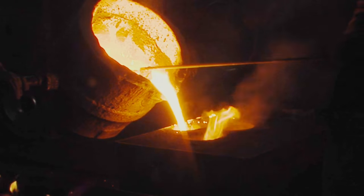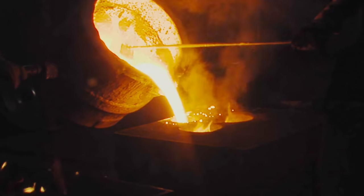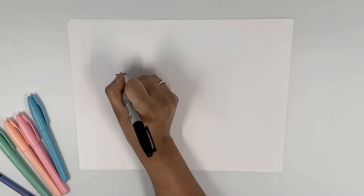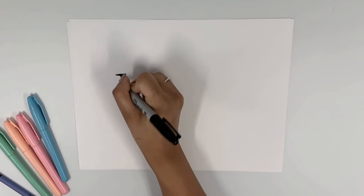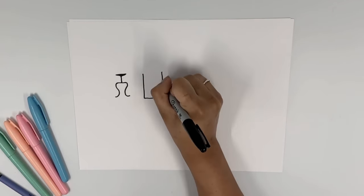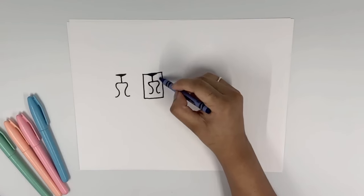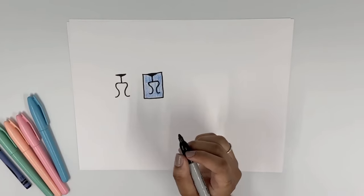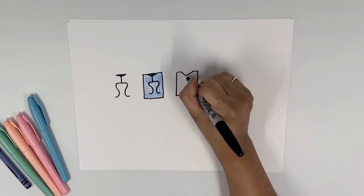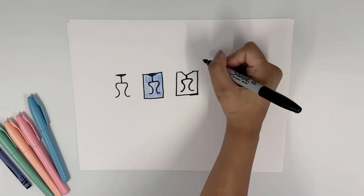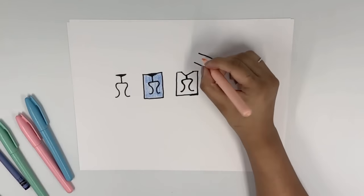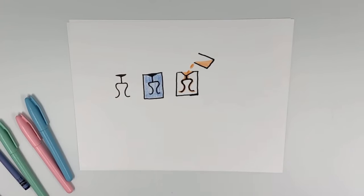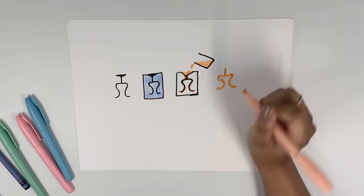One method is lost wax casting. Typically, wax is sculpted into the shape of the object you would like to create. It is then submerged in investment plaster. The wax is burned out, and molten aluminum is poured in. Seems straightforward enough. Are you ready to watch me fail? Repeatedly? This is Tentrack.